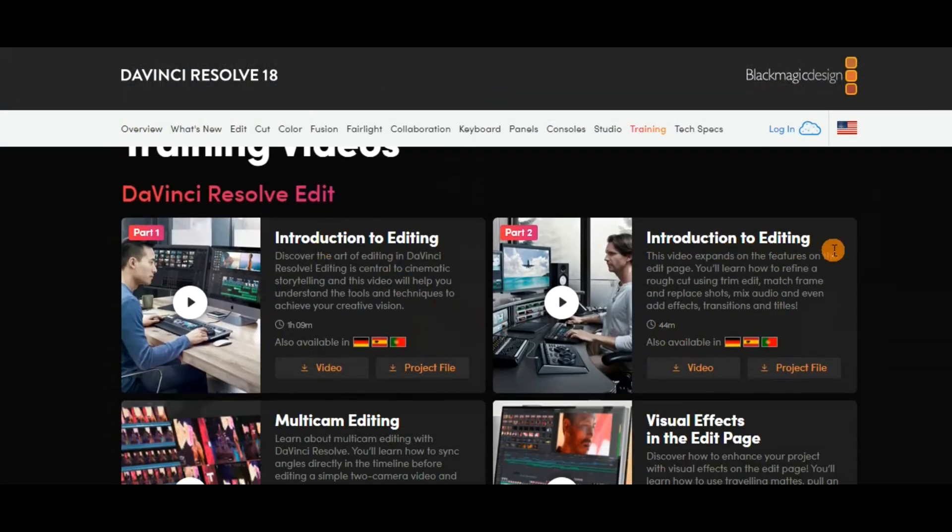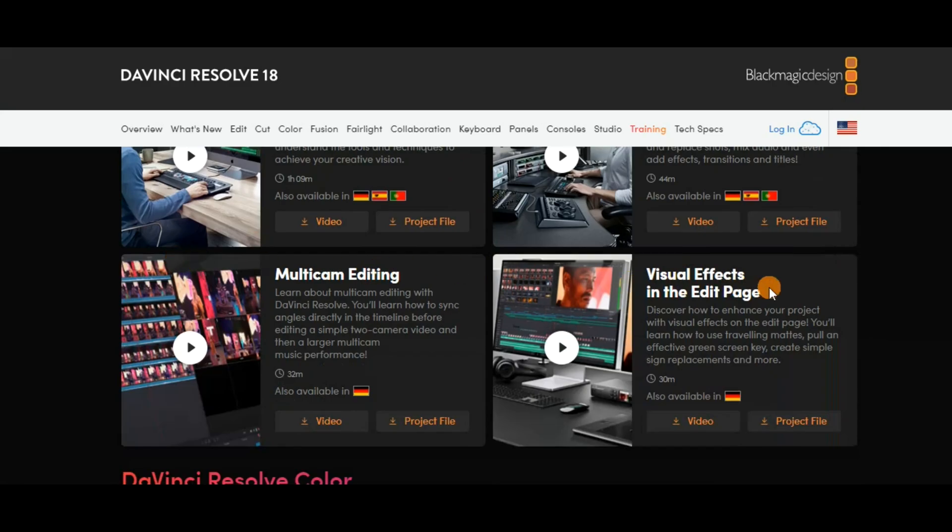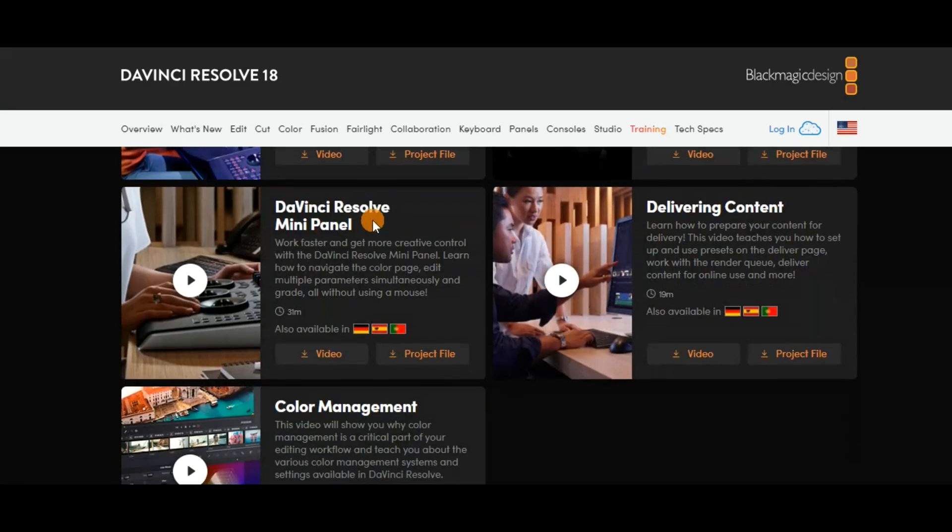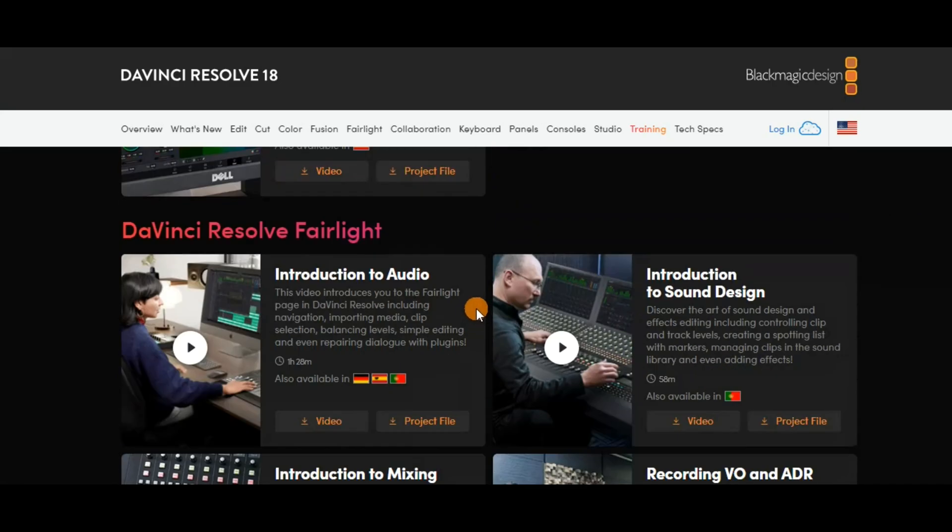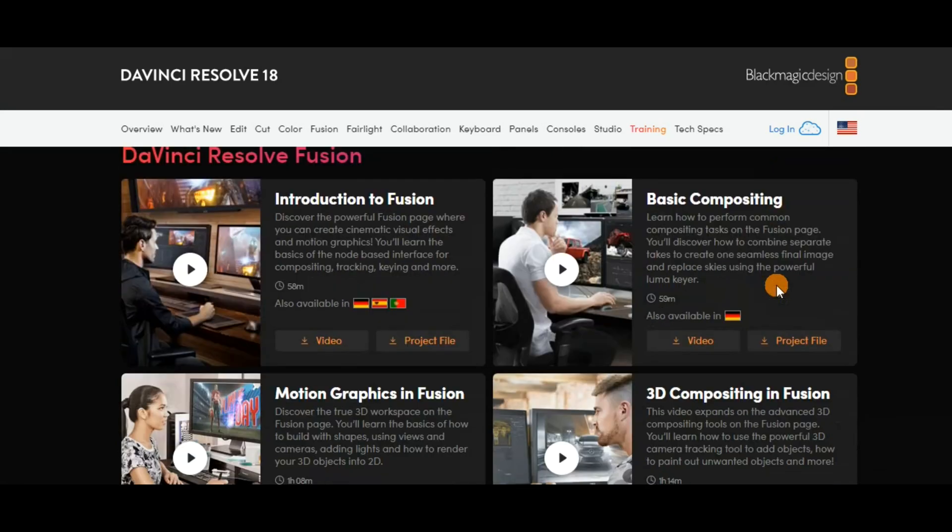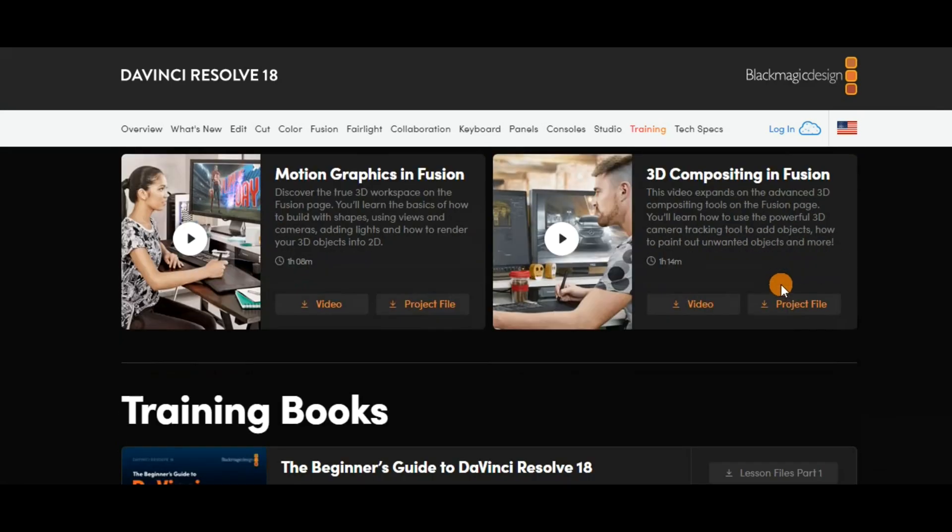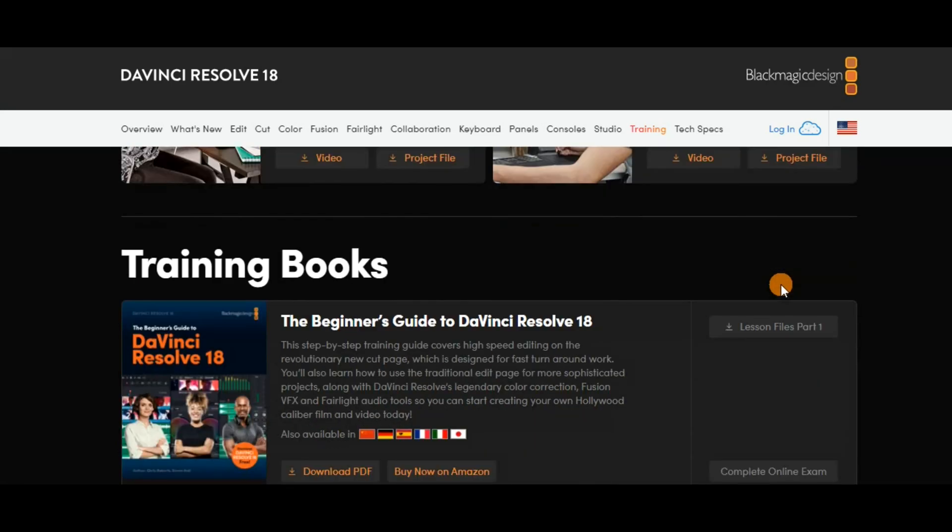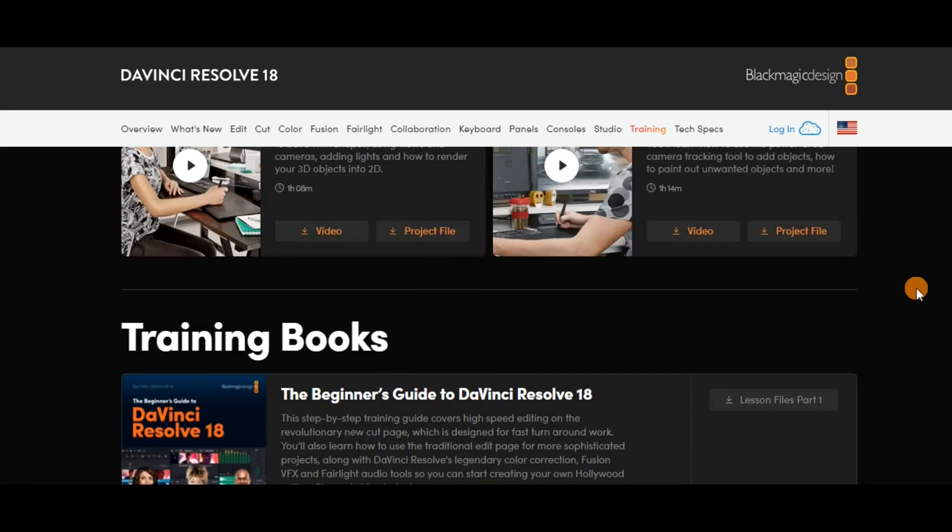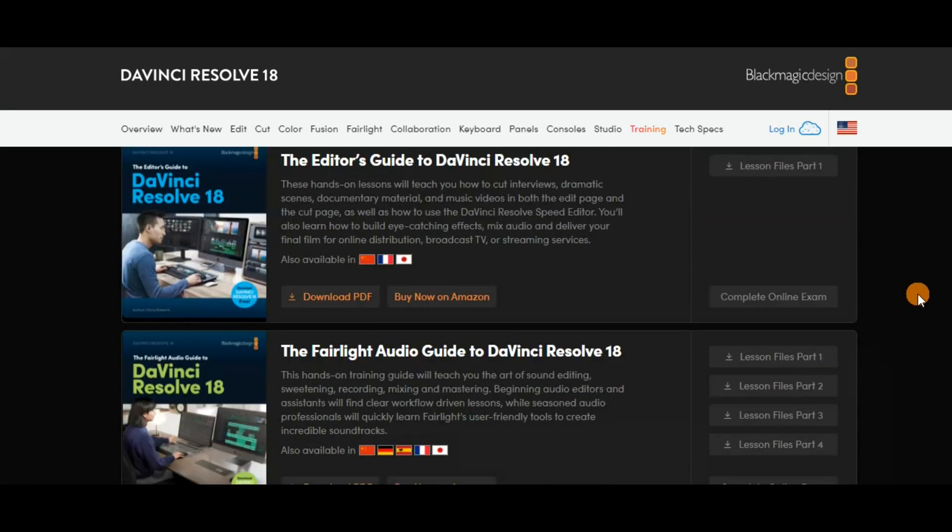I would only recommend DaVinci Resolve if you are serious about video editing down the line in your future somewhere. Otherwise, if it's just for everyday basic vlogging, then the first two video softwares we looked at which is OpenShot and Shotcut can work well for you.